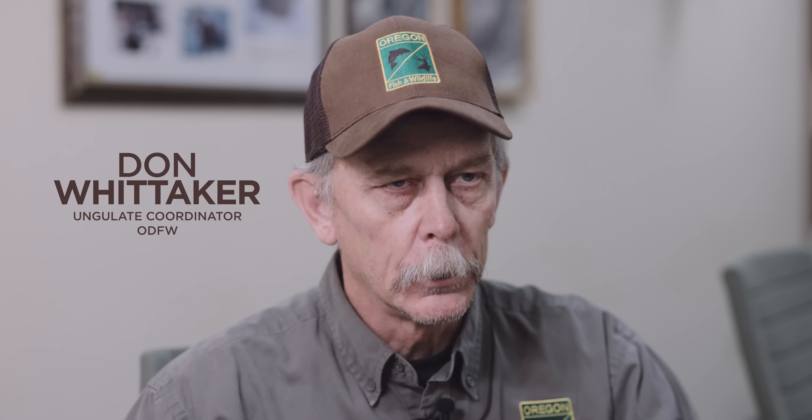The Mule Deer Foundation is a non-profit organization that's been around for almost 35 years now. We were established in 1988 by our founder, Emmett Burroughs, in Redding, California. The mission of the Mule Deer Foundation is the conservation of mule deer, black-tailed deer, and their habitat.